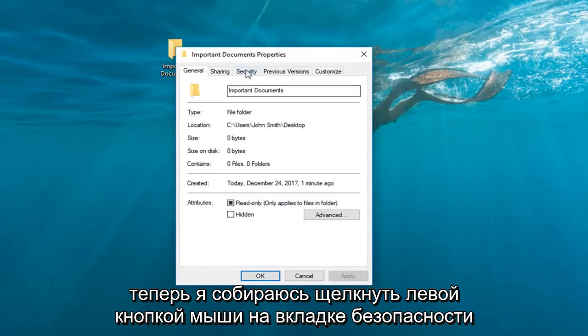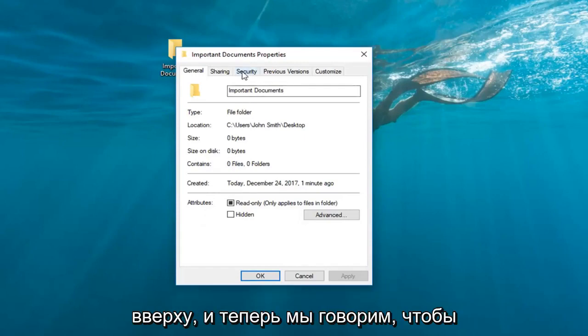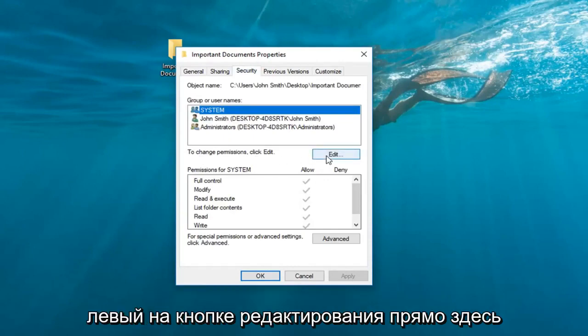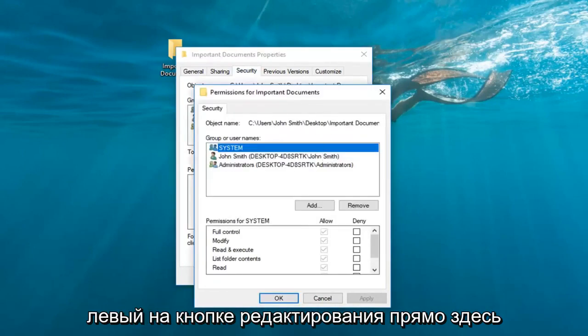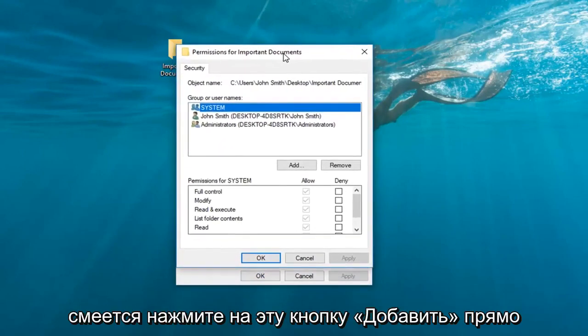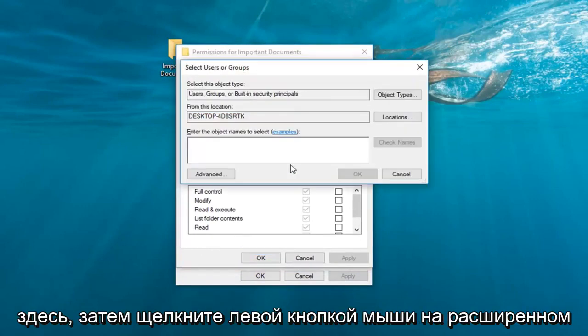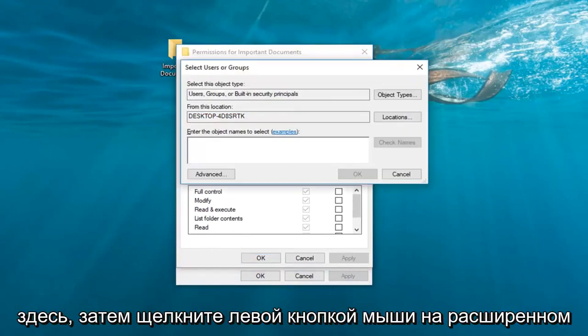Now I'm going to left-click on the Security tab at the top. Where it says to change permissions, click Edit. You want to left-click on the Edit button right here. Left-click on this Add button right here, then left-click on Advanced.